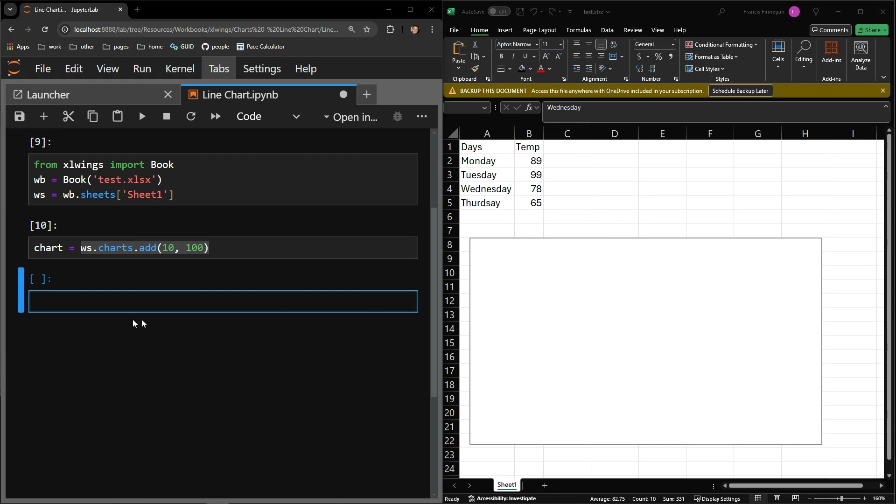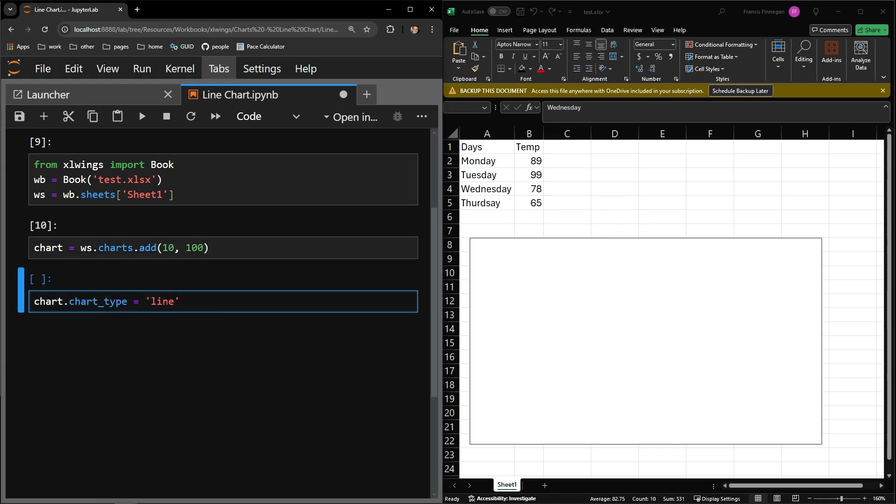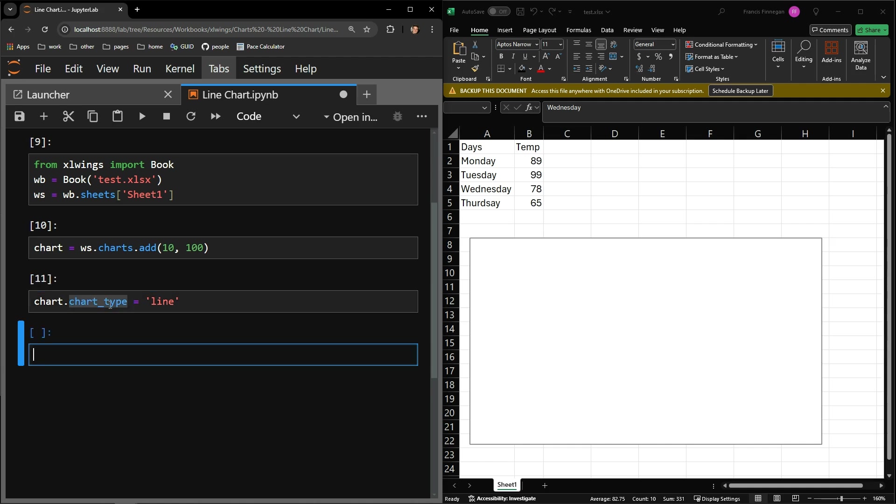Next, I need to specify what kind of chart I would like to use. This is done by accessing the chart type attribute of the worksheet. You can assign this the chart type that you want, which is what I am doing here with line.